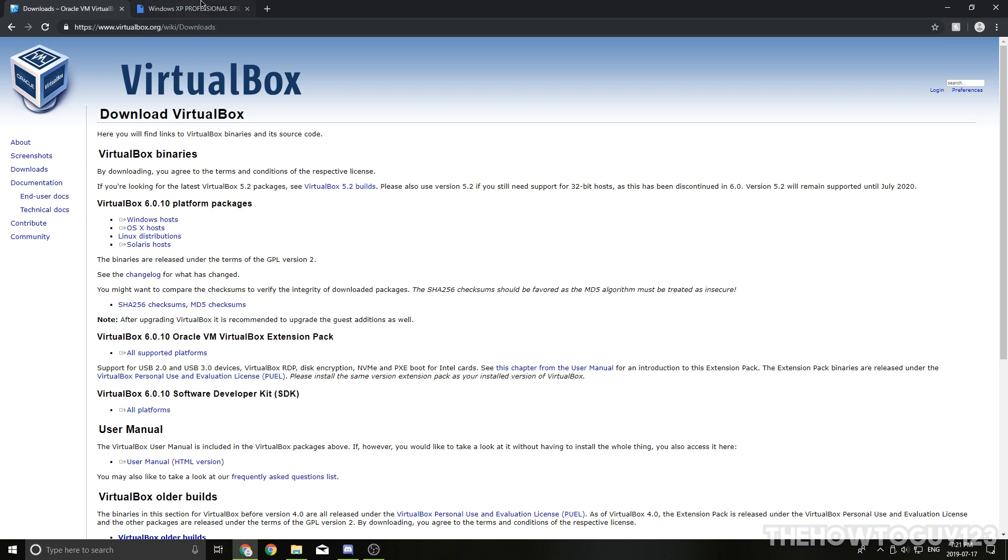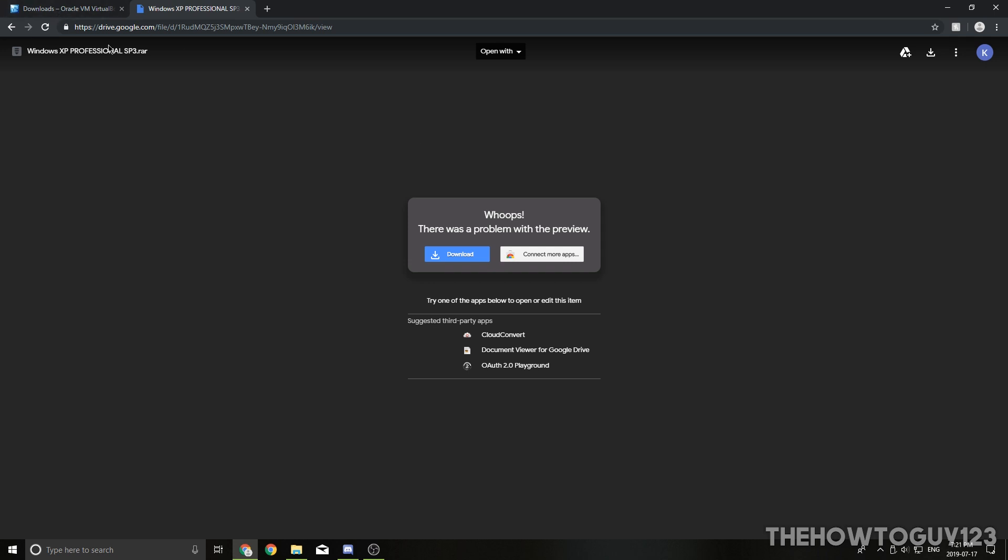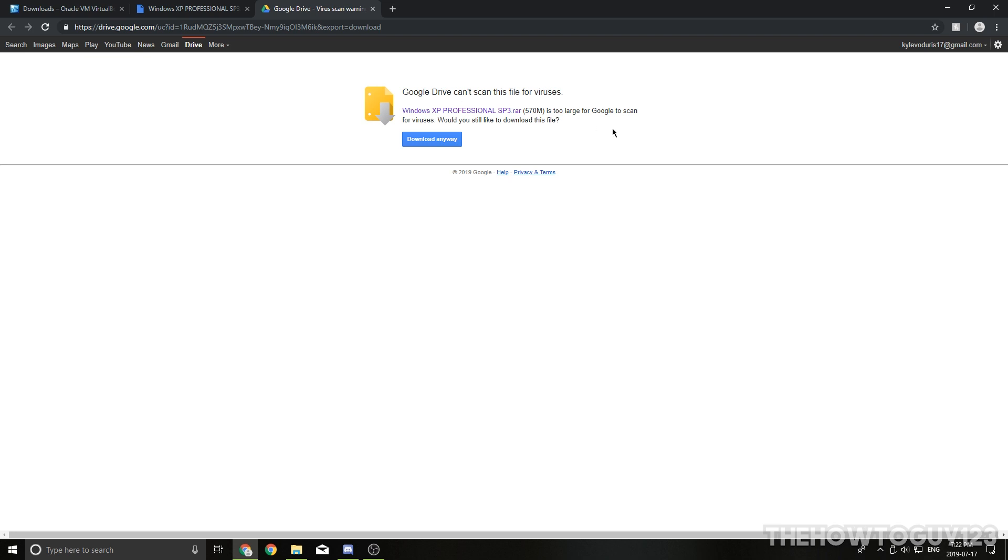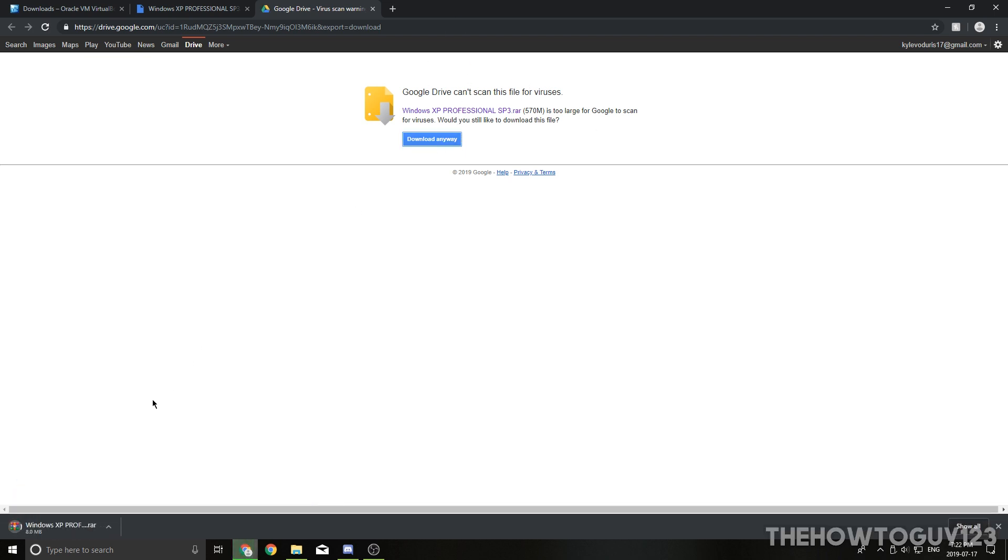So the second link is going to be for our Windows XP Professional ISO file, so just go down here and click on Download. Now it's going to bring you to this page here. It just says Google Drive can't scan this file for viruses. I already went ahead and scanned it beforehand, and as far as I know, there are no viruses in this file, so just go ahead and click on Download Anyways, and that's going to start your download. It's about 570 megabytes, so depending on your internet speed, it might take some time to download, so I'll be right back when this is done downloading.